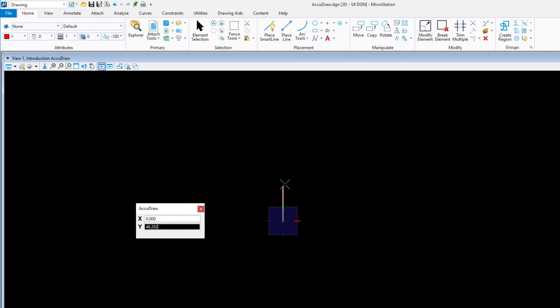When AccuDraw is in its rectangular mode, as it is now, the fields in the AccuDraw window reflect the pointer location as an X and Y distance to the origin of the compass.